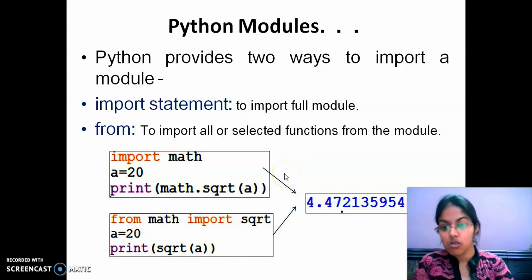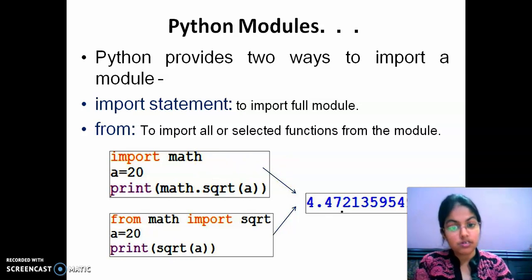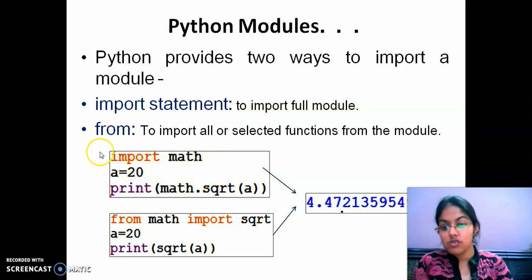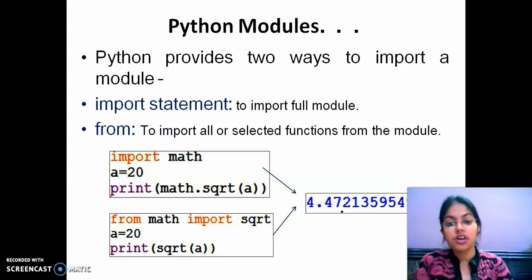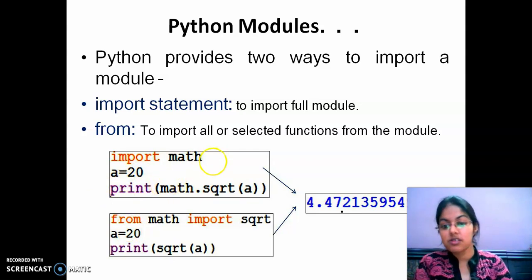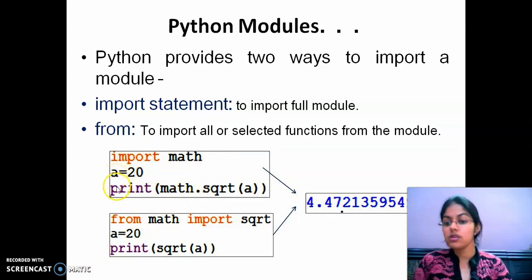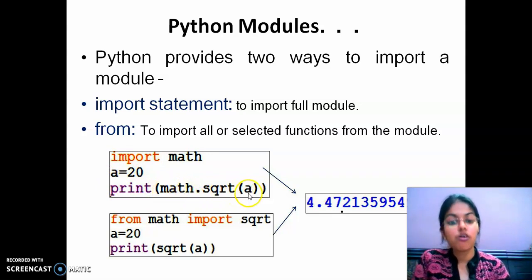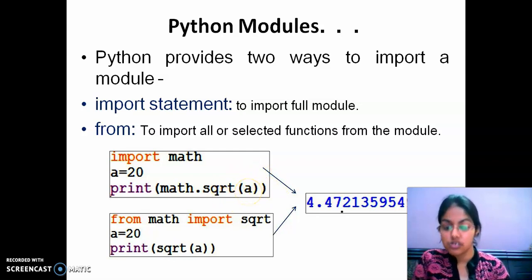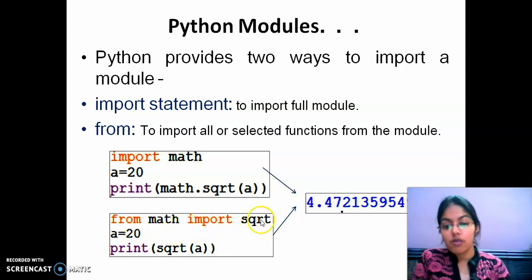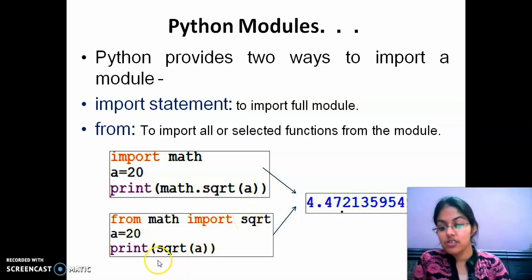See the example below. The first statement is 'import math', meaning we are importing the entire math module - all built-in functions and variables are now available. Next, a equals 20, assigning the value 20 to variable a. Then 'print math.sqrt(a)' calculates the square root of 20. In the second example, 'from math import sqrt' - here we have imported only the square root function from the math module, not all functions.